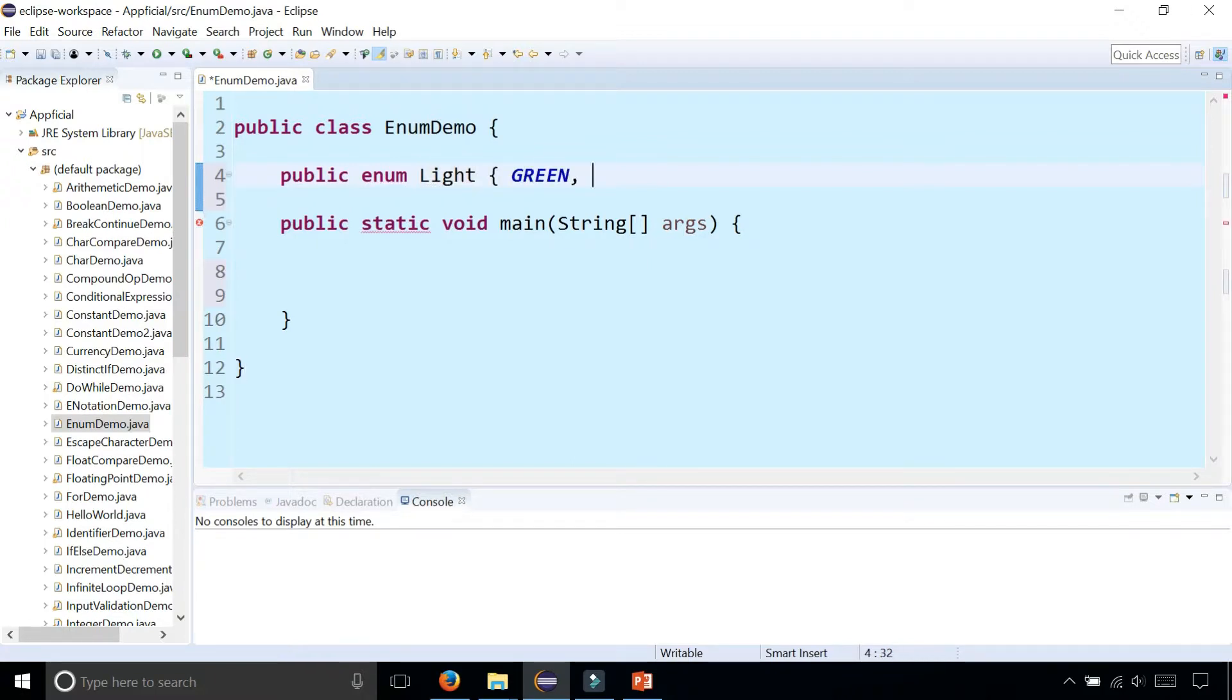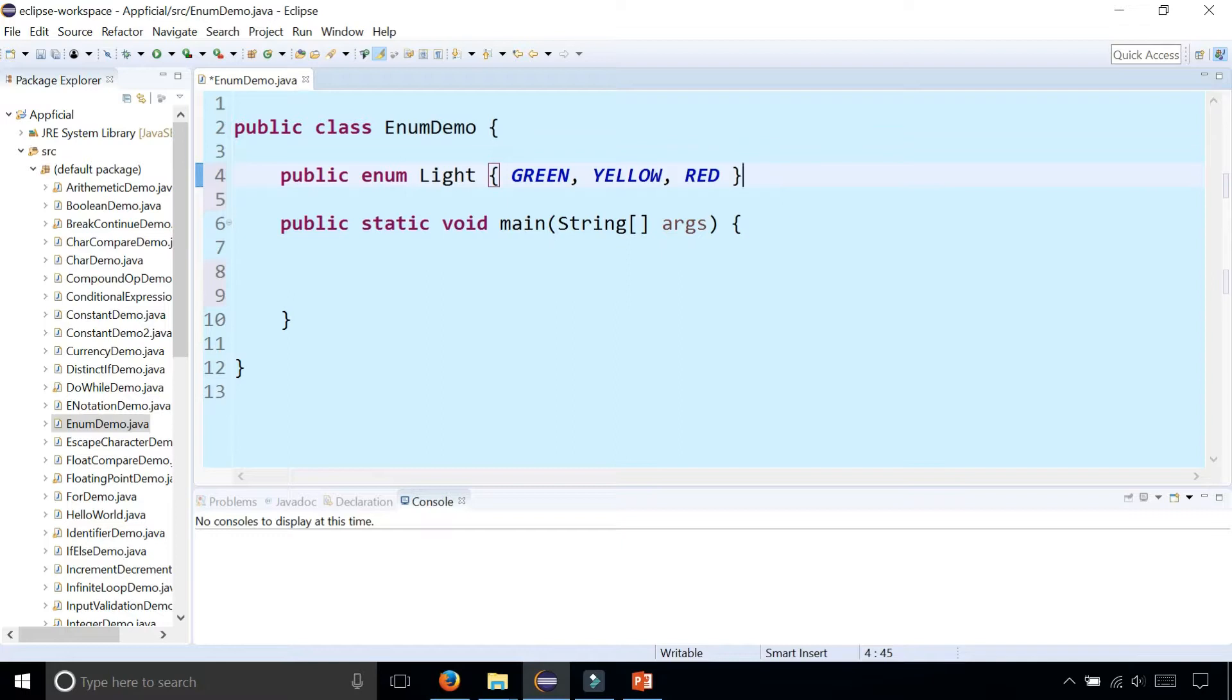It's usually written just like that in all capital letters and there's no semicolon at the end of the statement.